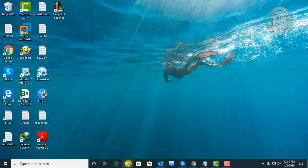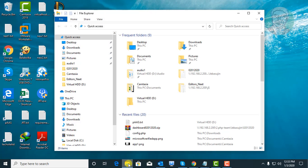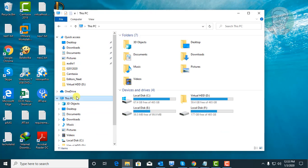Open file explorer. Open this PC. Open C drive.